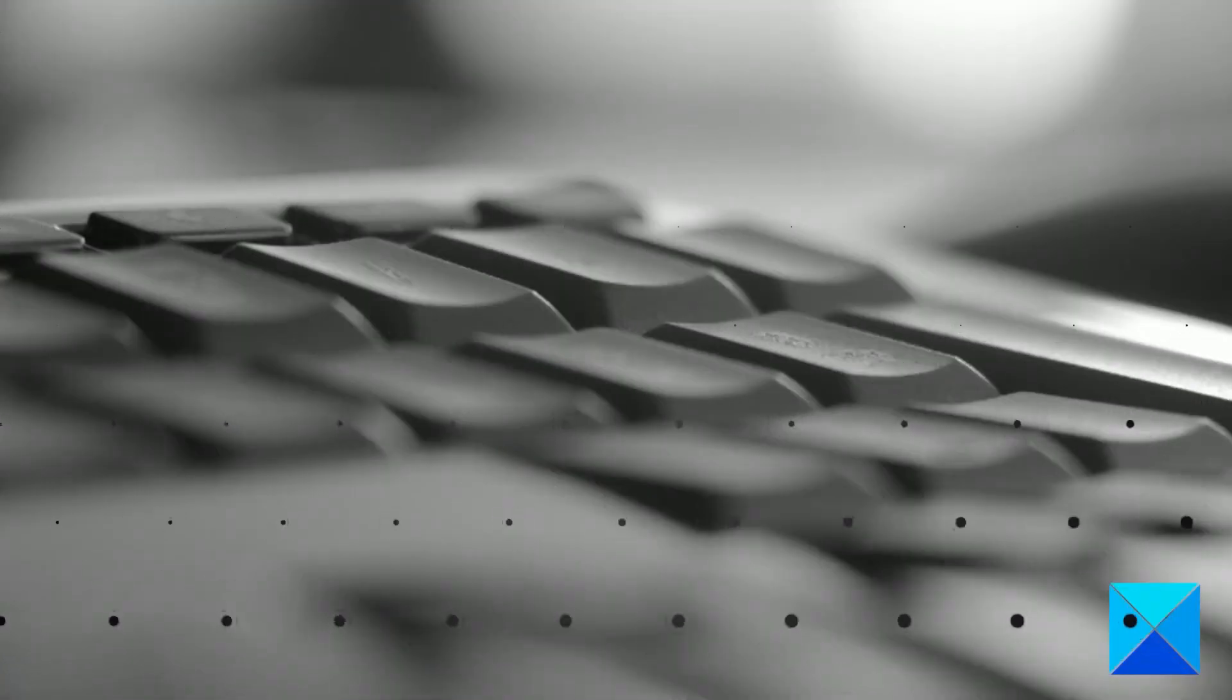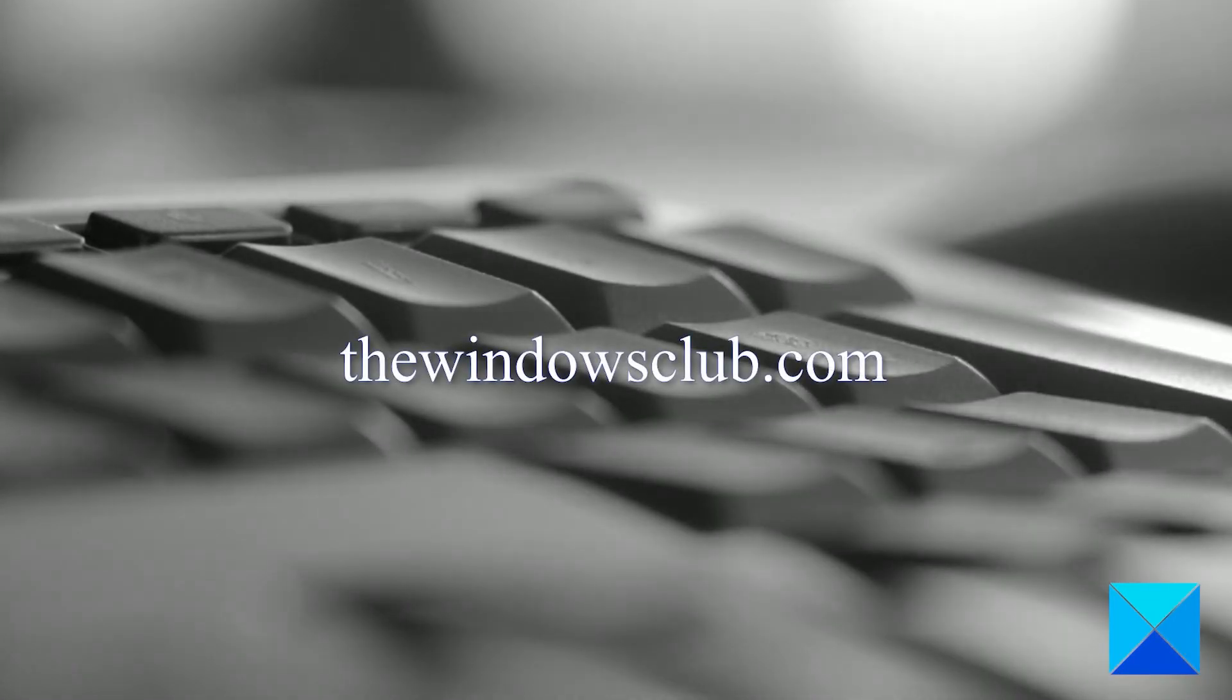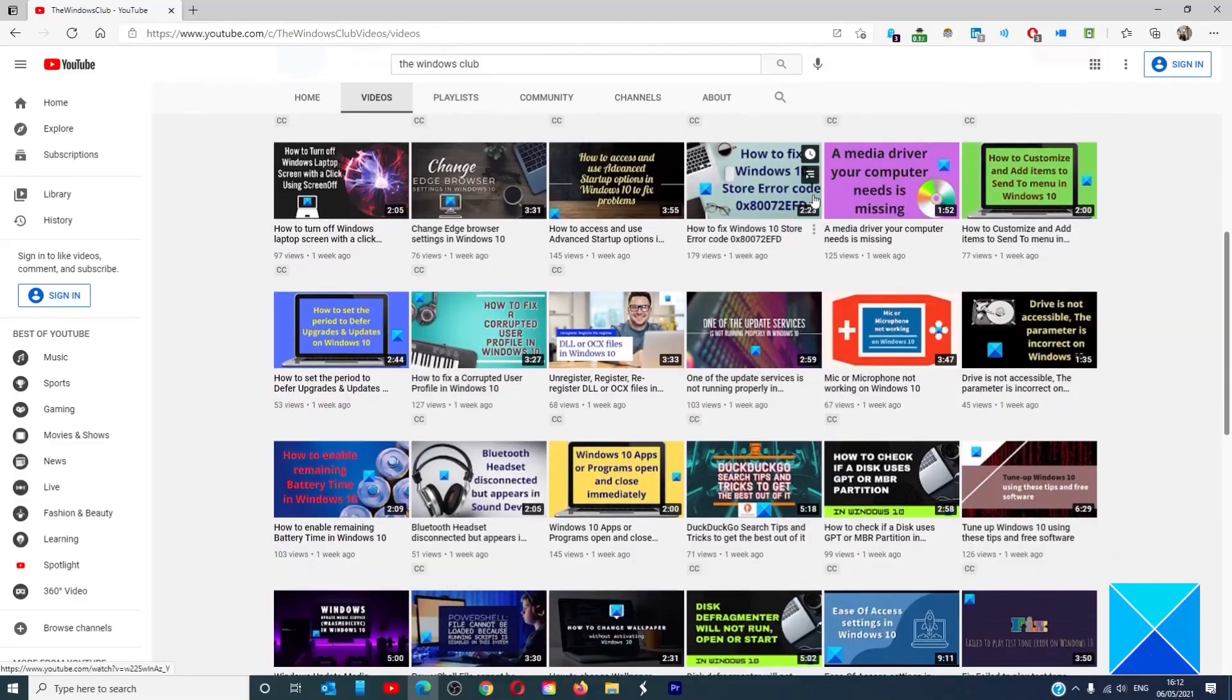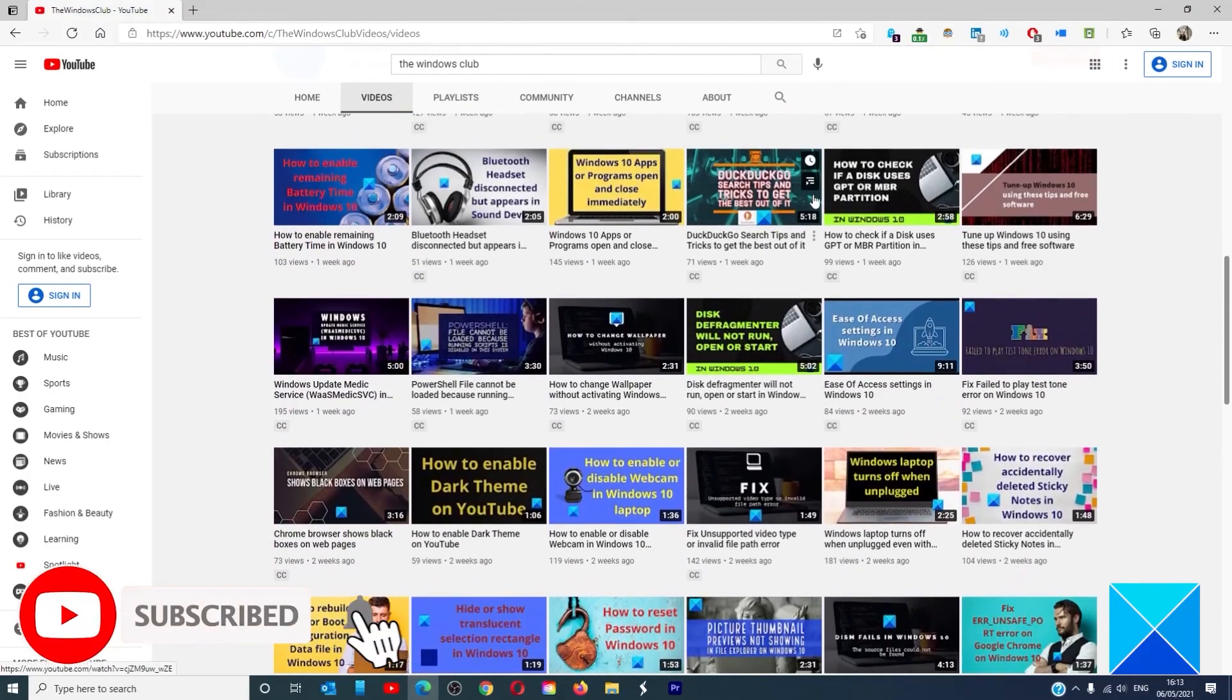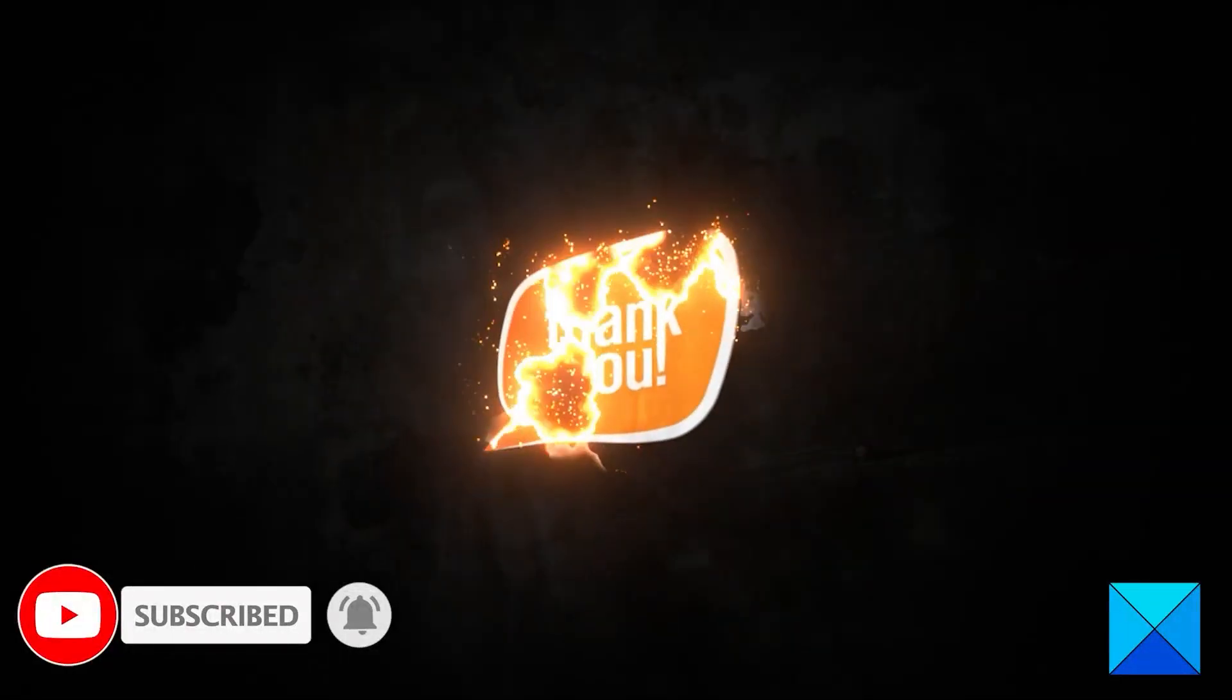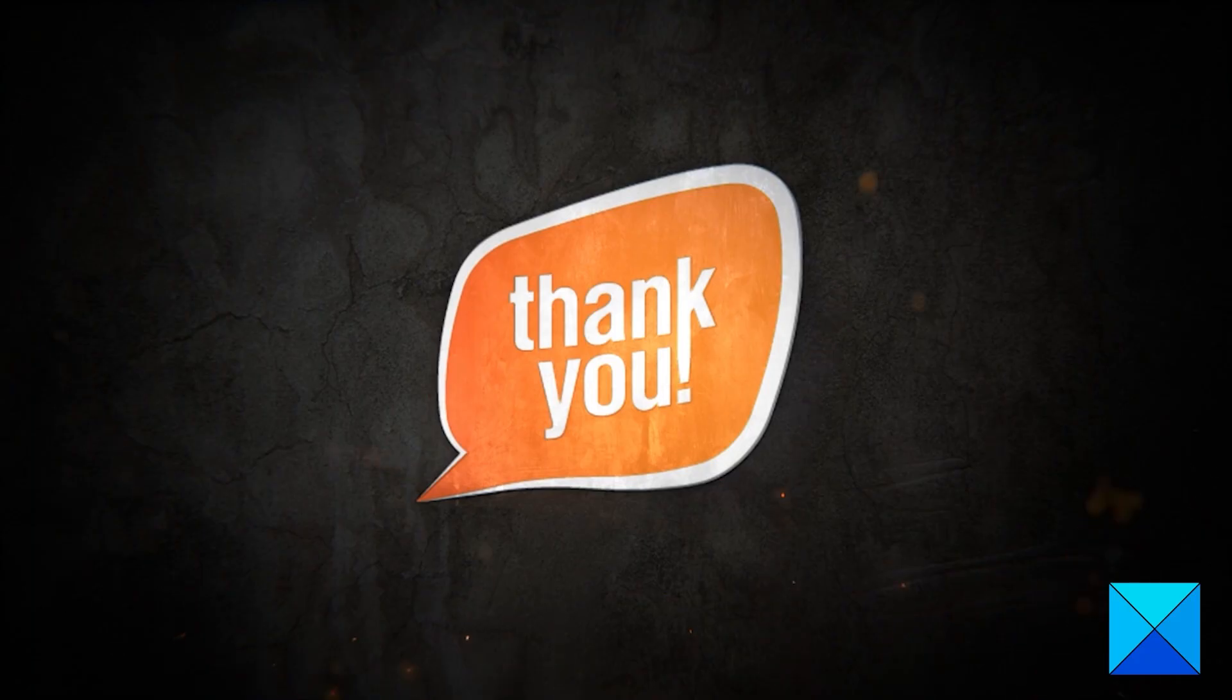For more helpful articles to help you maximize your Windows experience, go to our website, thewindowsclub.com. Do not forget to give this video a thumbs up and subscribe to our channel, where we are always adding new content aimed at making you the master of your digital house. Thanks for watching, and have a great day!